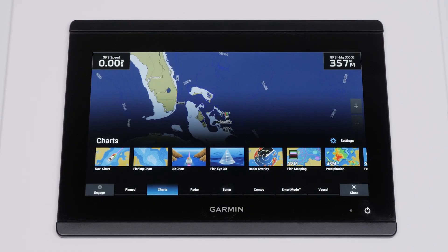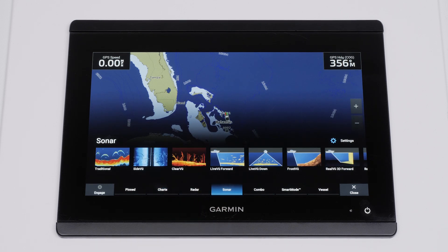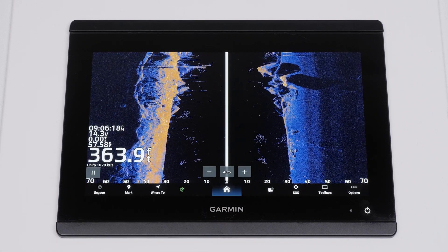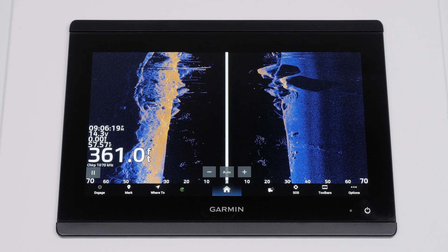First, select sonar on the chart plotter, then select side view. Clear view and side view sonar uses a thin wide beam to provide clear images of structure and fish below the boat, as opposed to the cone-shaped beam used by traditional chirp sonar.